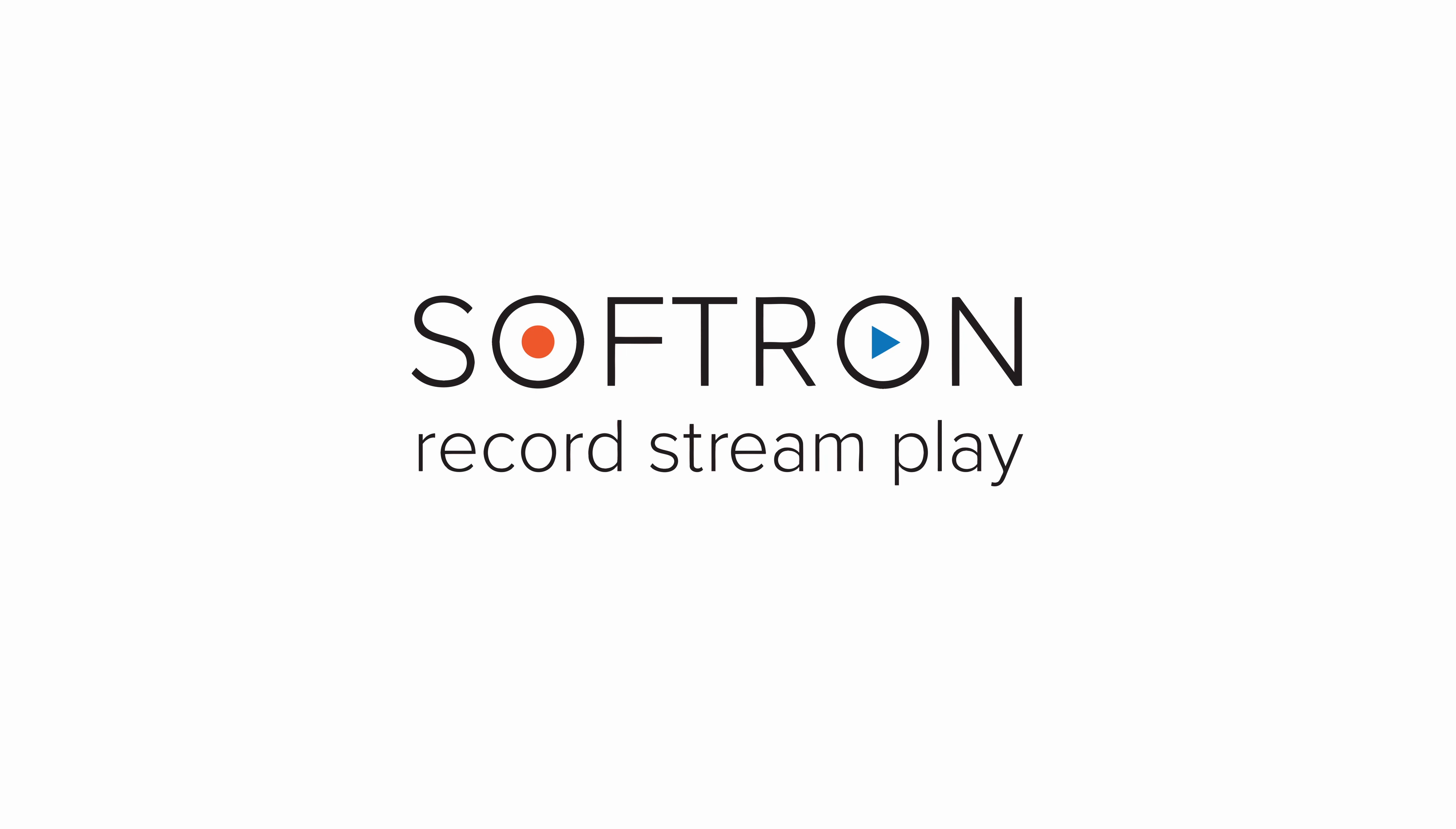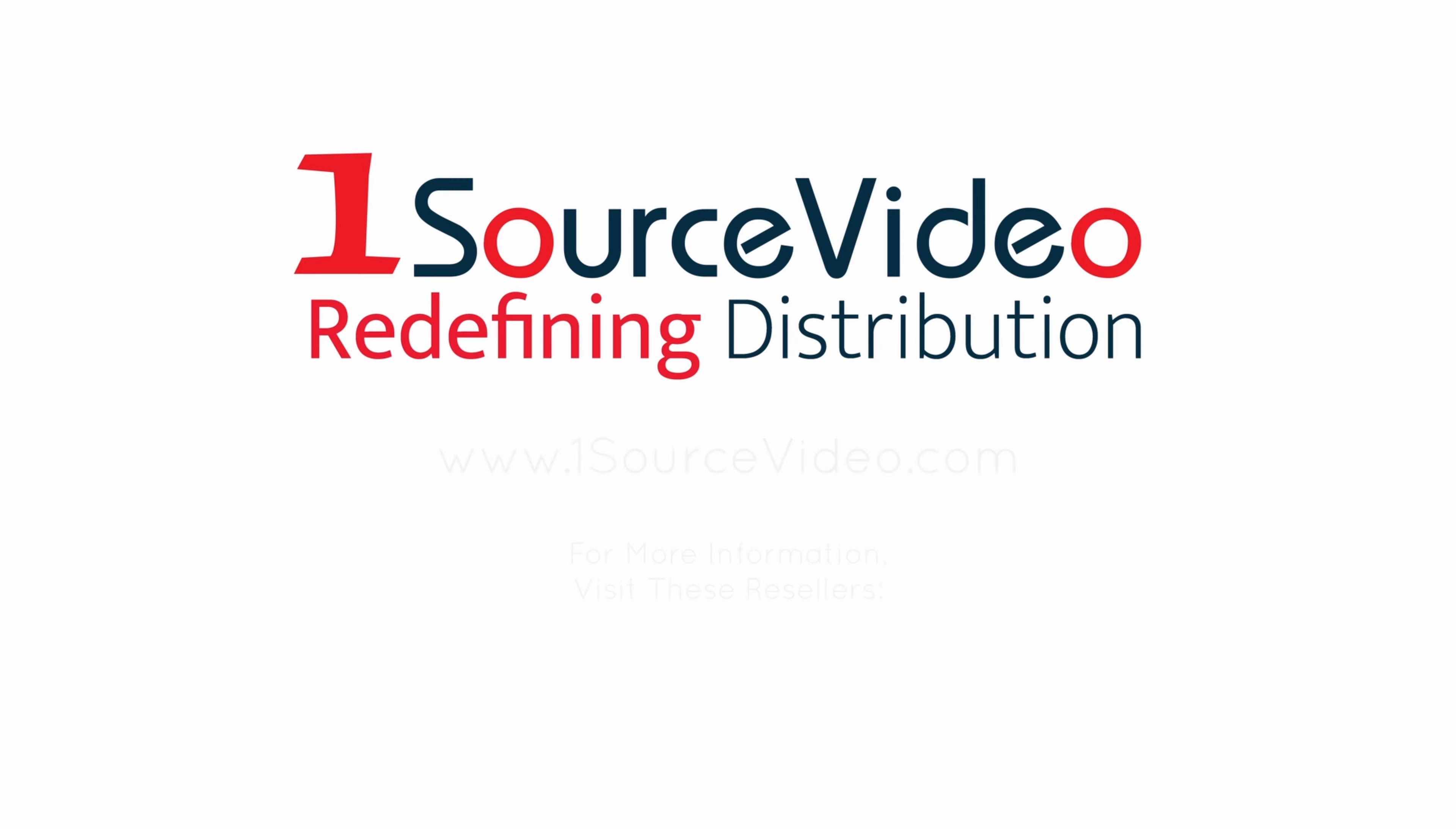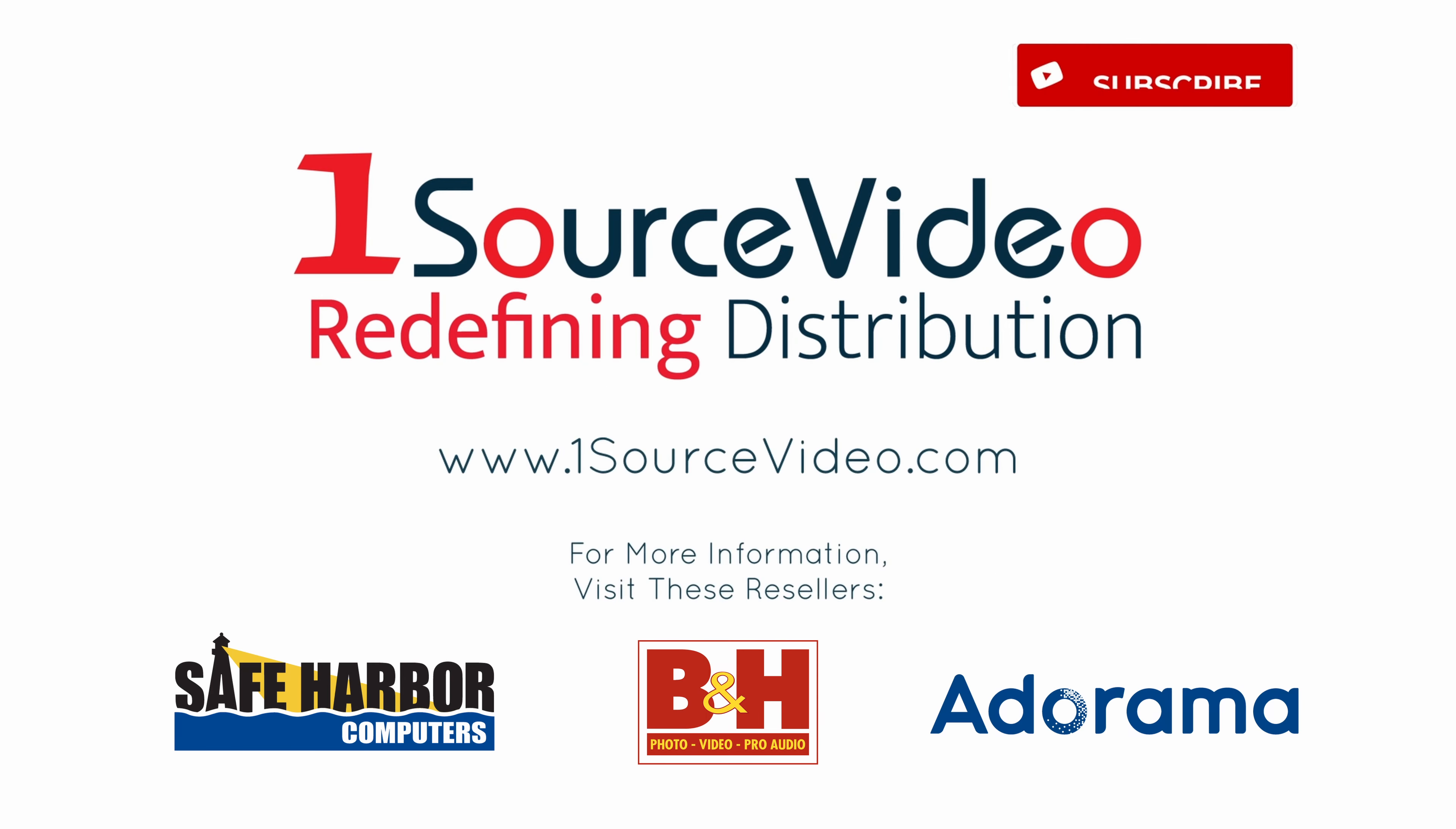To learn more about how Softron's multi-cam logger can help bring your production to the next level, check out onesourcevideo.com or visit your local reseller for more information.